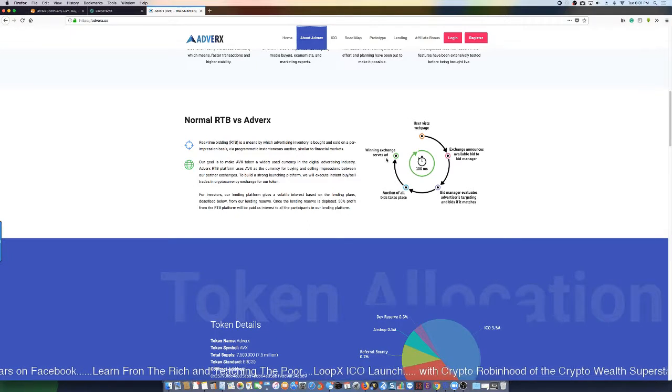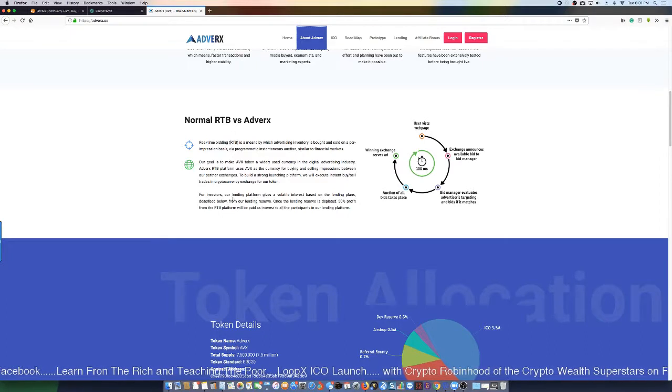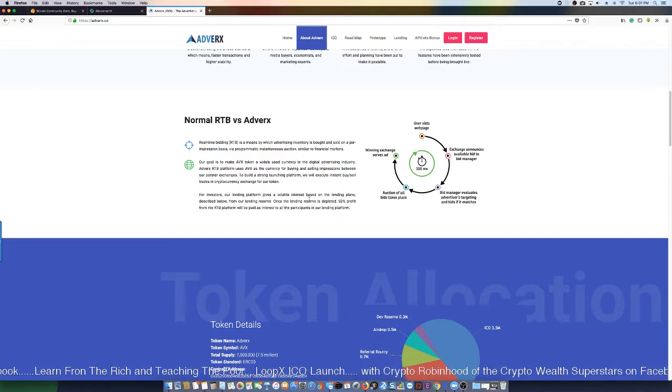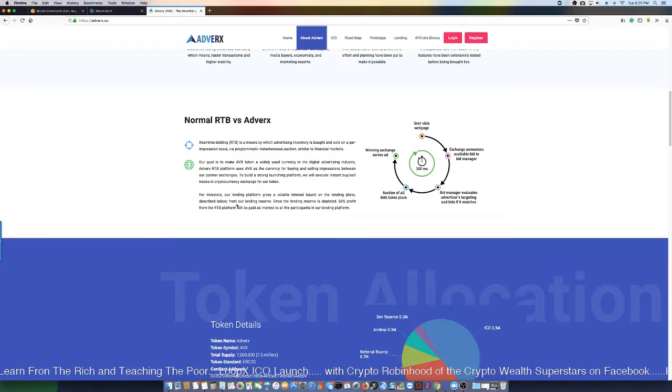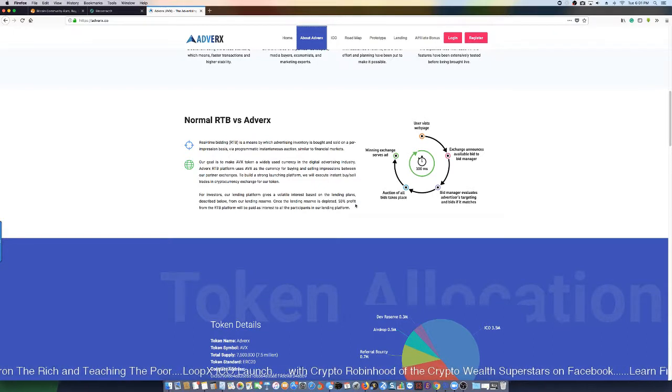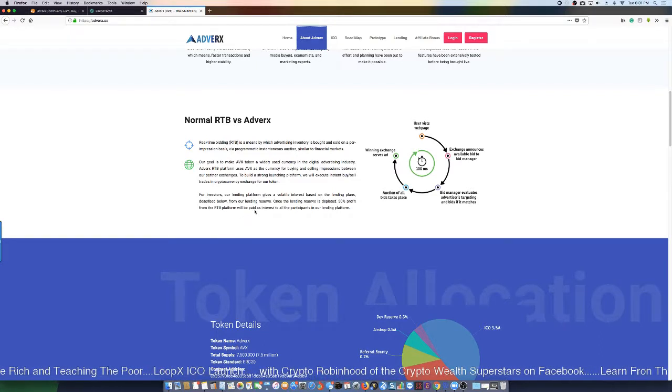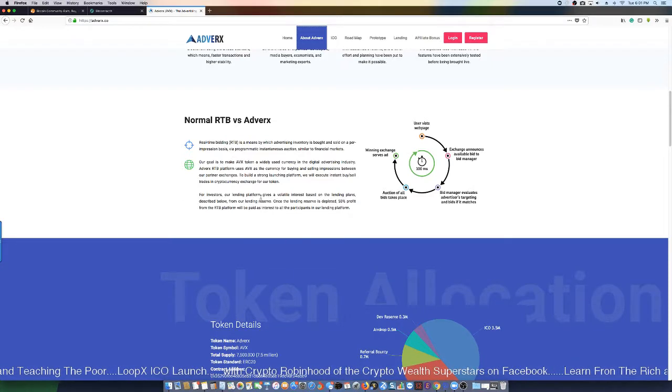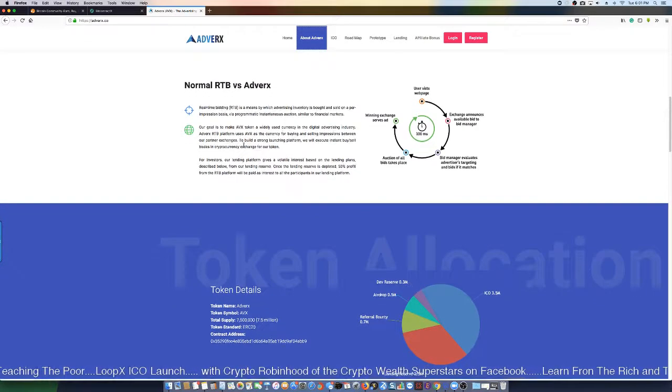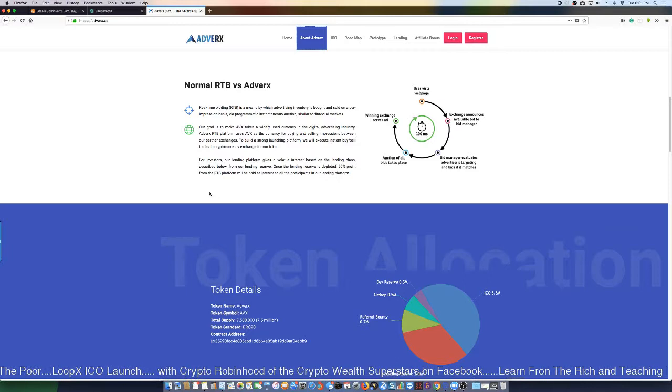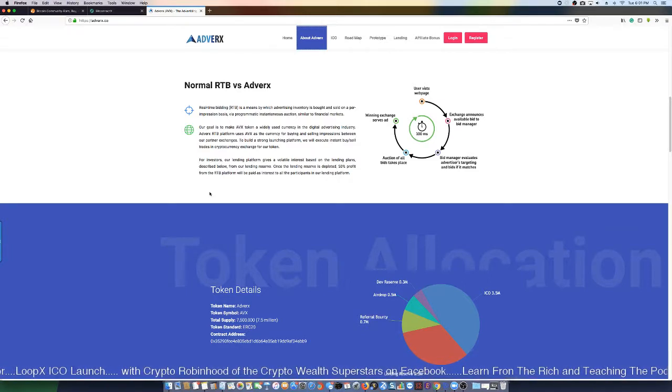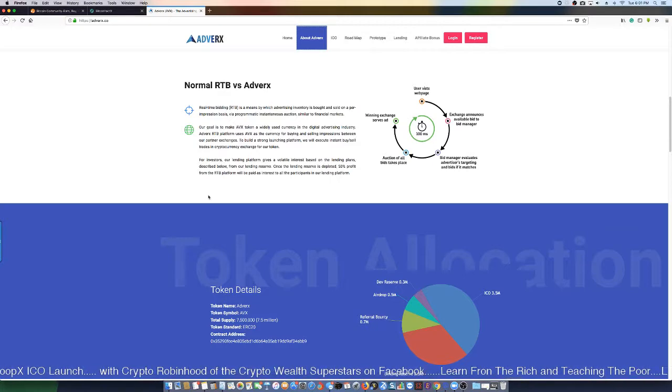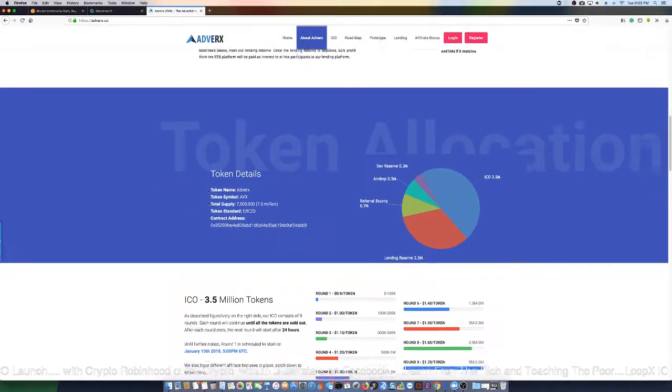For the investor, our lending platform gives a volatile interest based on the lending platform described below from our lending reserve. Once the lending reserve is depleted, 50% of the profits from the RTB platform is paid in interest to the participants in the lending. So you get another bonus for being a part of this RTB platform - you get 50% of the bonus paid out. I've been on some programs where you get paid those different fees that they're making, so that's a lot of money being pushed out.